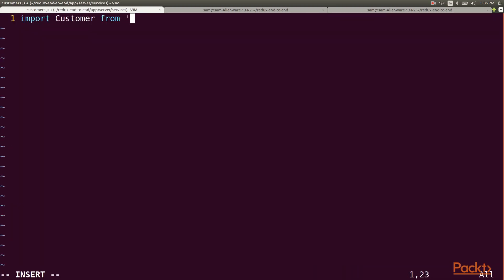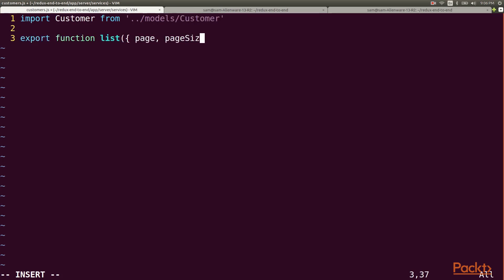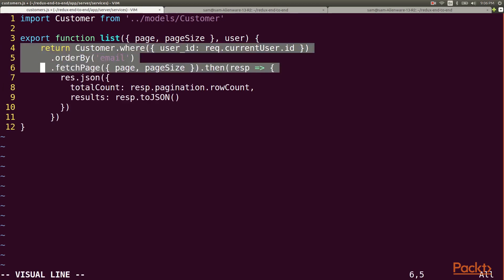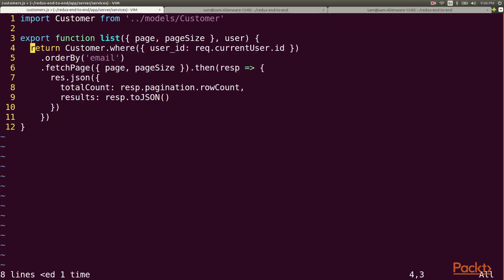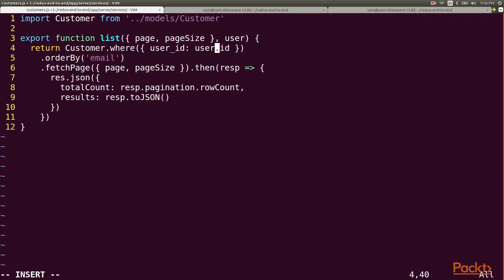So here I'll import my customer model and I'll export a function called list that will take pagination info and a user. Then we'll paste in the code from the controller and modify it to return the page data instead of writing it to a response.